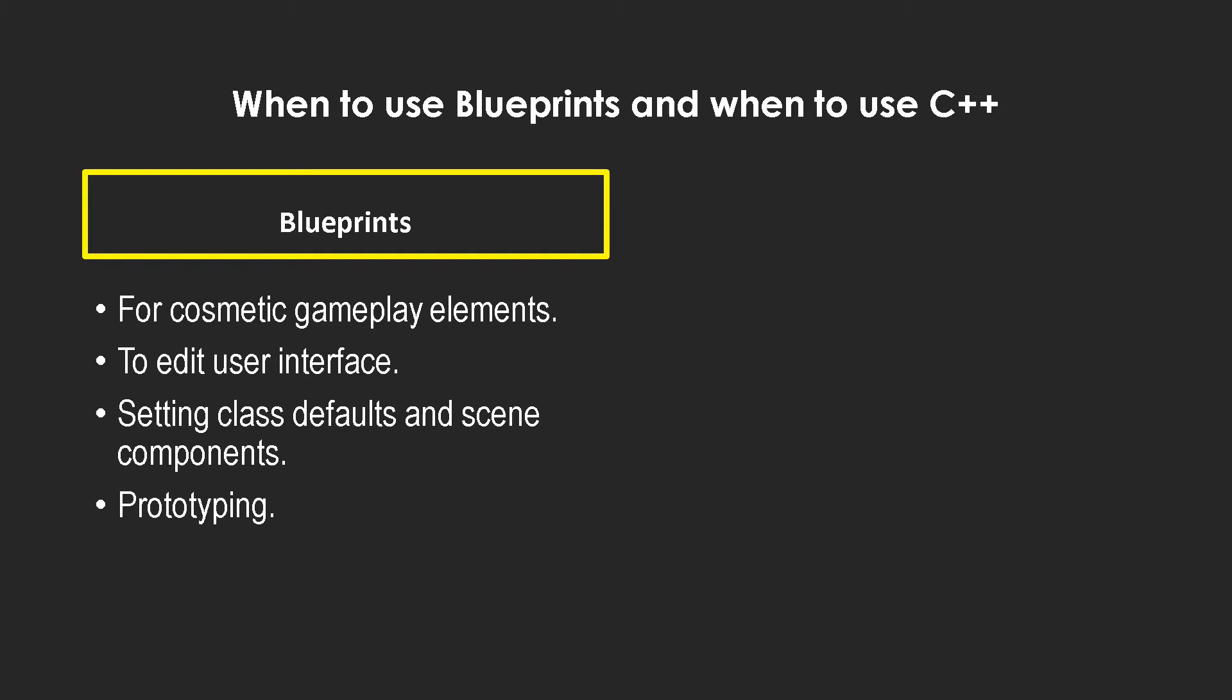And next up is prototyping. Now by prototyping I mean complicated logic. Simpler logic could be easily written in C++ directly, but if you have a more complicated weapon system for example, it's much better to just prototype it in blueprints and see which logic works because debugging from C++ directly can be a pain sometimes.